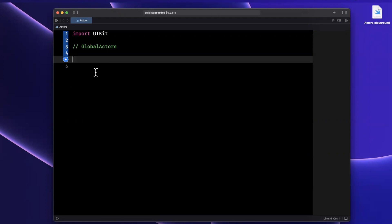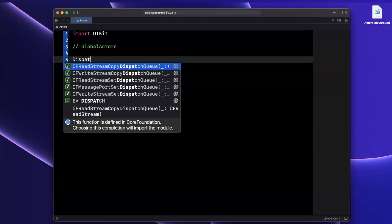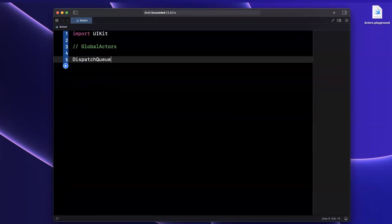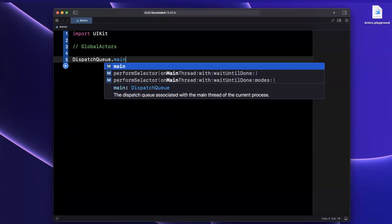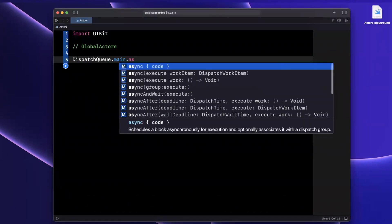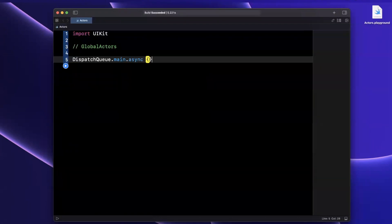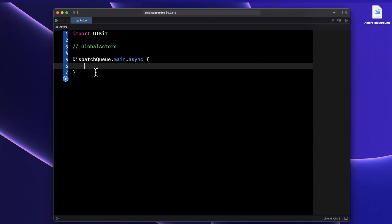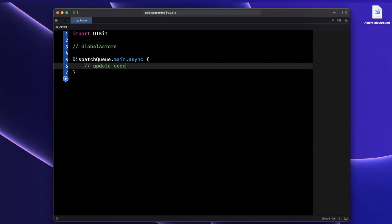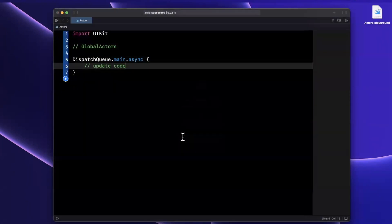A really good example is the main queue. Traditionally, in iOS apps, or Apple platforms I should say, whenever we want to dispatch to the main queue, presumably to update our UI, we do something like this: dispatch queue main async with update code in here. Similar to this, we now have access to a main actor.